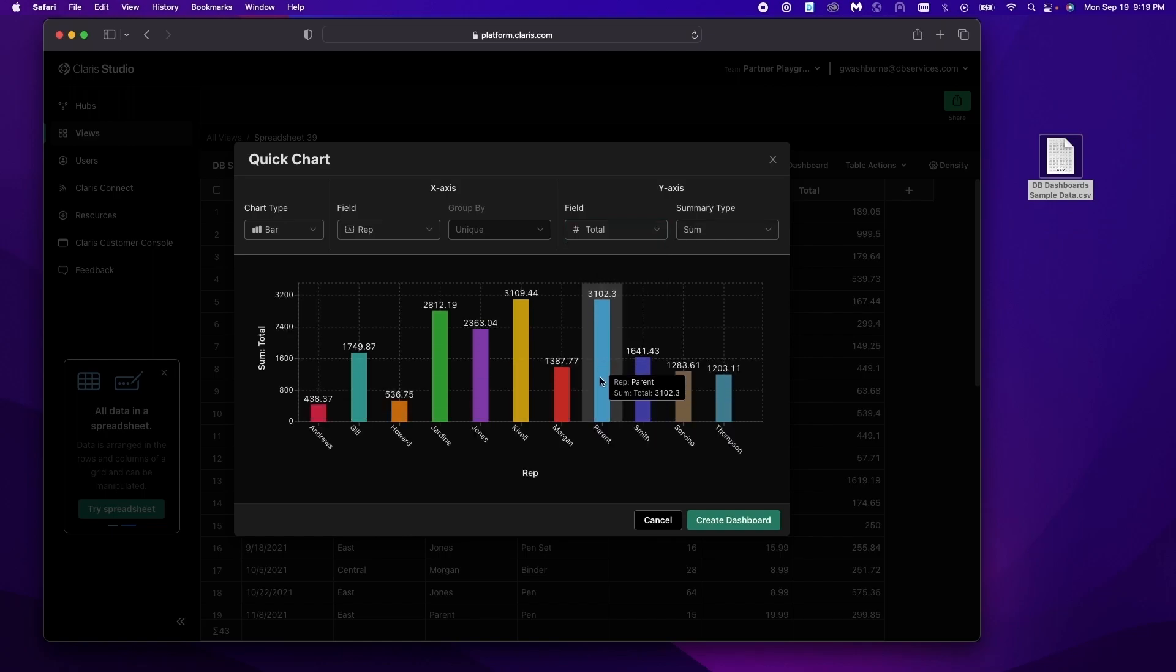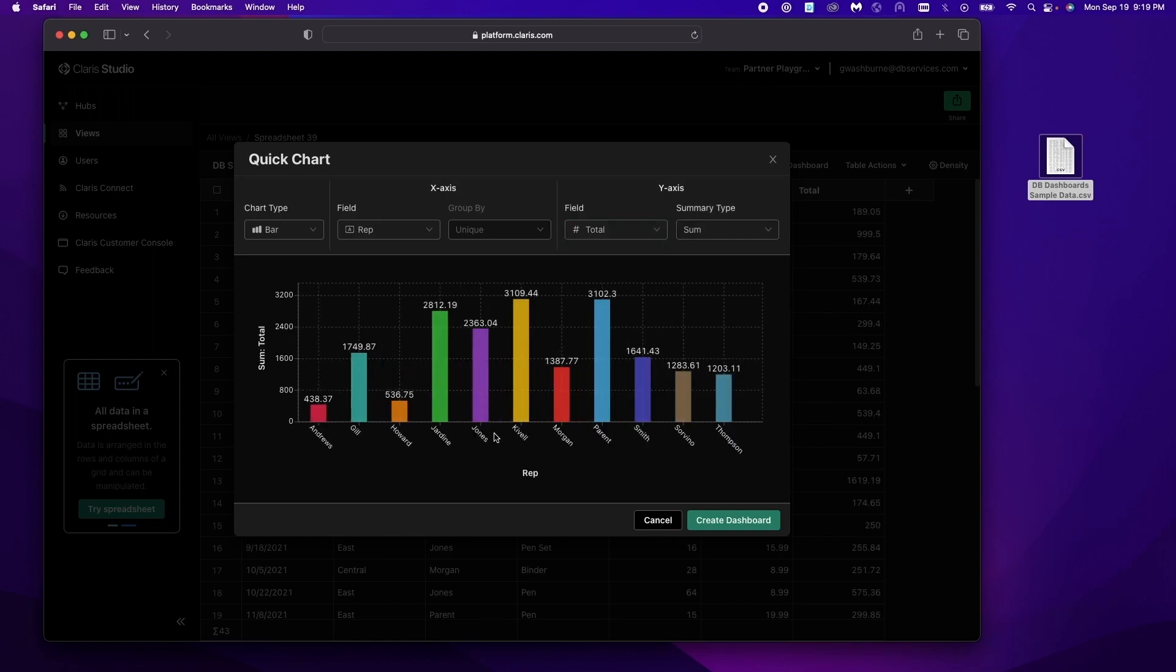And now we can see how much money our representatives are making us, how much they've been selling. So we'll start with this and we'll create our dashboard.